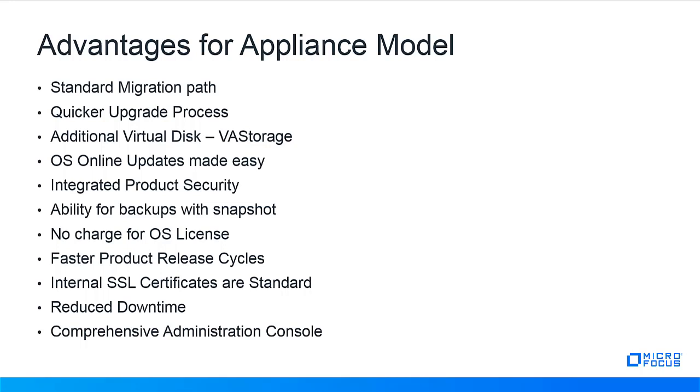Internally minted SSL certificates is a standard and secures the website. Change control system downtime for upgrades is vastly reduced and the Administration Console on port 9443 allows management of the appliance without additional Linux experience in a common browser.